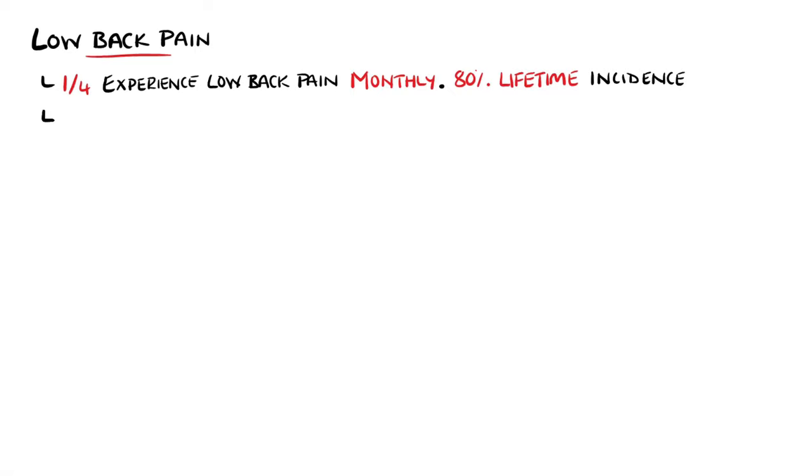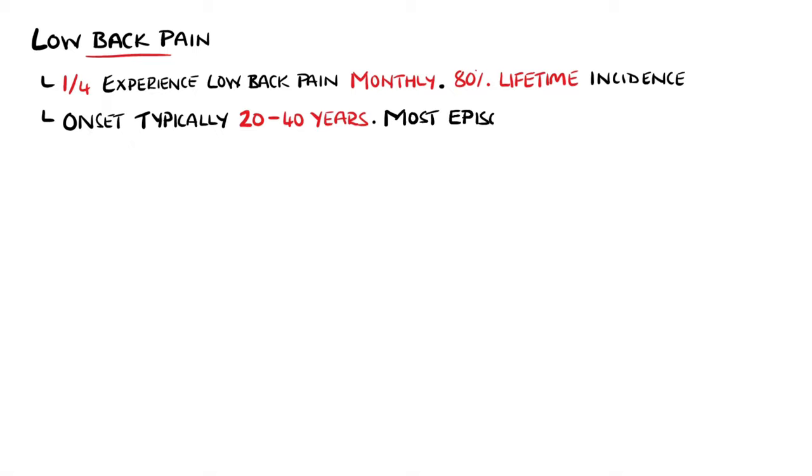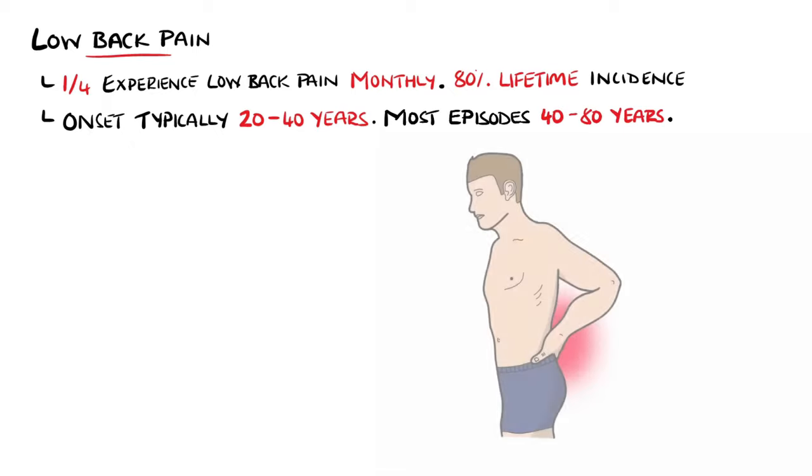The onset is often between the ages of 20 and 40, but the recurrent complaint of lower back pain is mostly between the ages of 40 and 80.